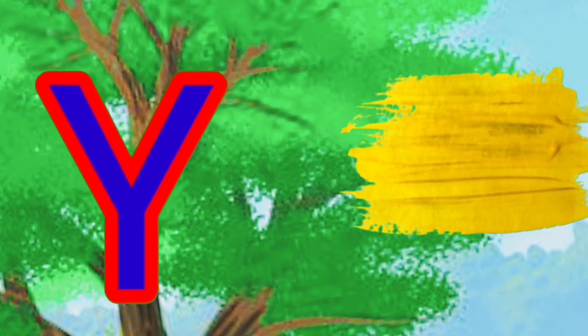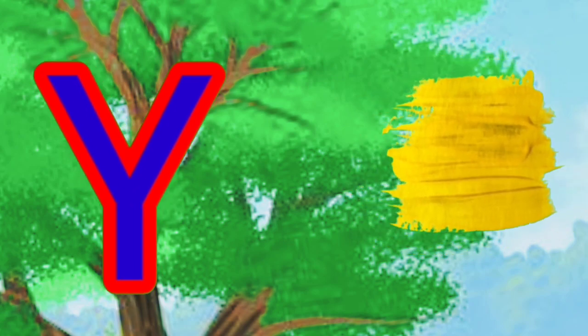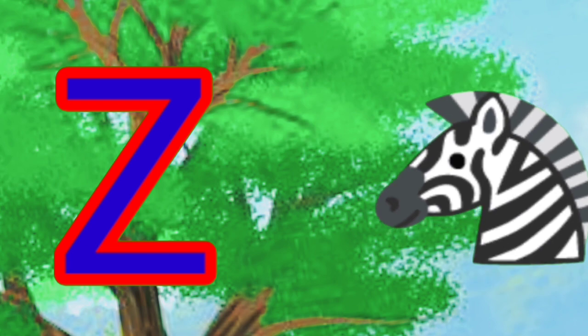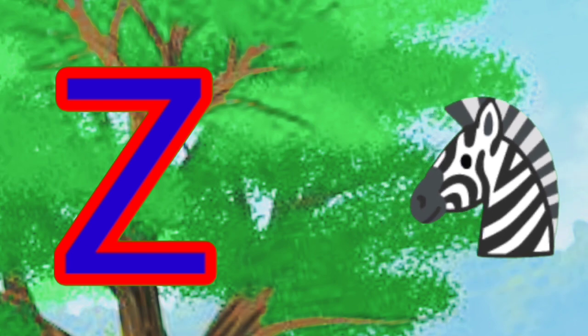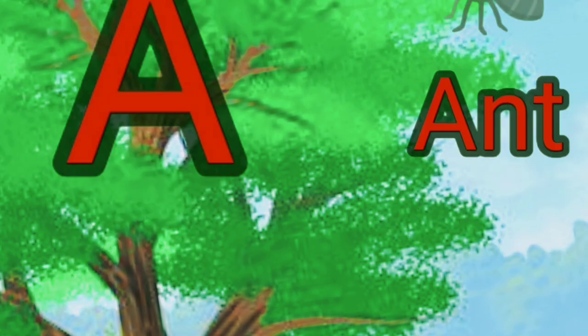Y is for yellow, yellow, yellow. Z is for zebra, zebra, zebra. A, A for hand.